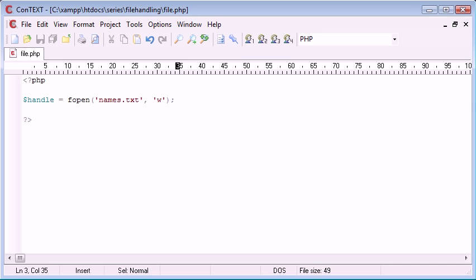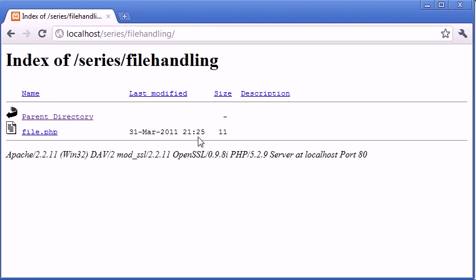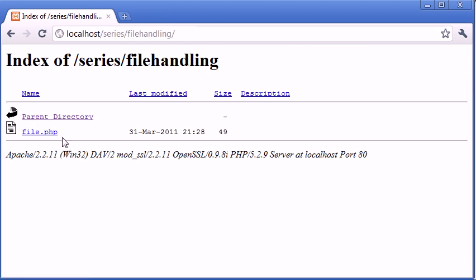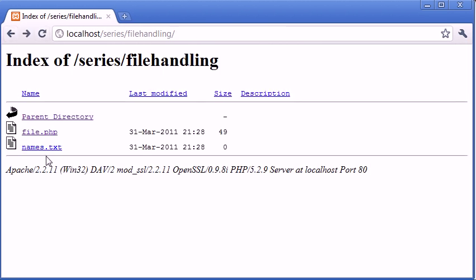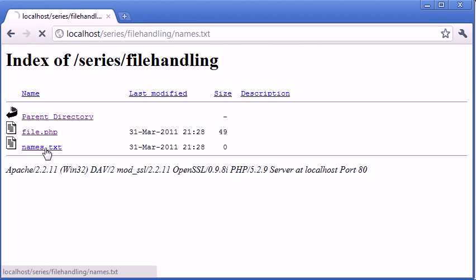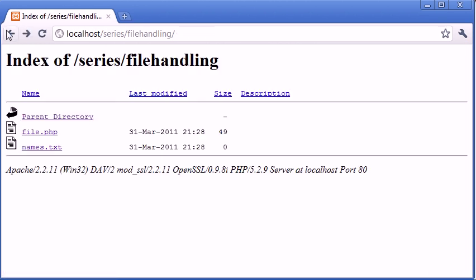Now if we execute this PHP script, let's just refresh here and click on file.php. Nothing has happened as of yet. If we go back and refresh, you can see that a file has been created called names.txt. We can click on it; there's nothing in it at the moment.